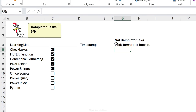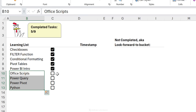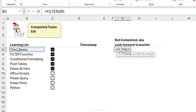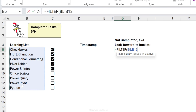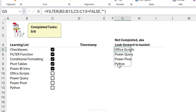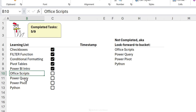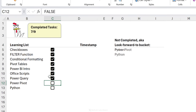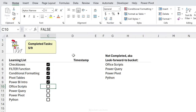Now let me show you how to combine checkbox values with an Excel function. I want to create a 'not completed' look-forward bucket list — including only items without a check mark. I'll use the FILTER function: the array is my learning list items, the include argument is anything from the checkbox column that equals FALSE, and if empty I'll return nothing (empty quotation marks). Press Enter and that's my list of outstanding items. When I check off Power Query, it disappears from the list.